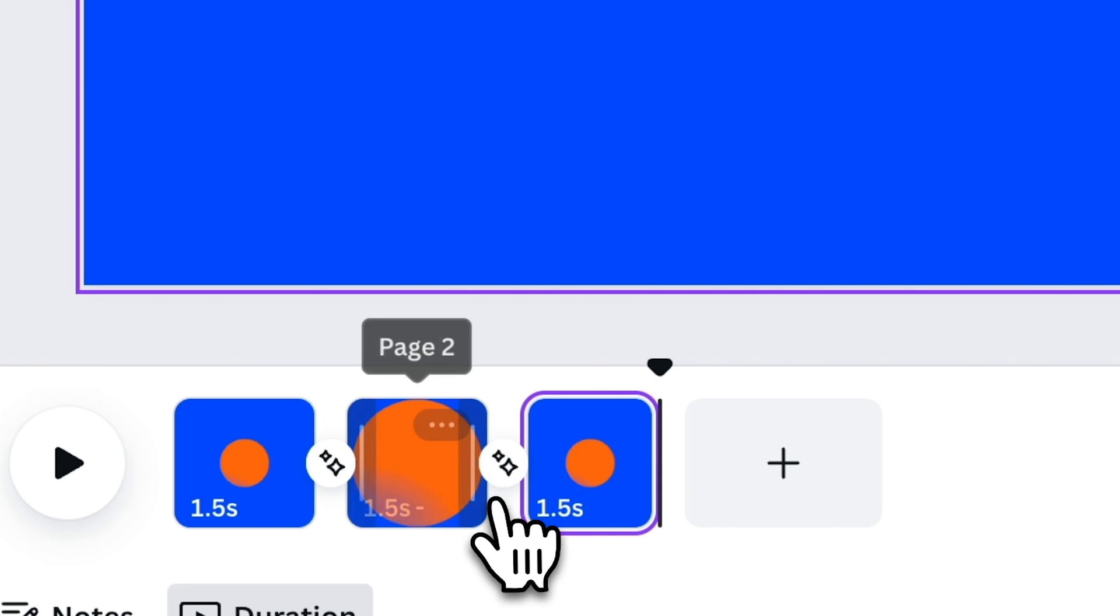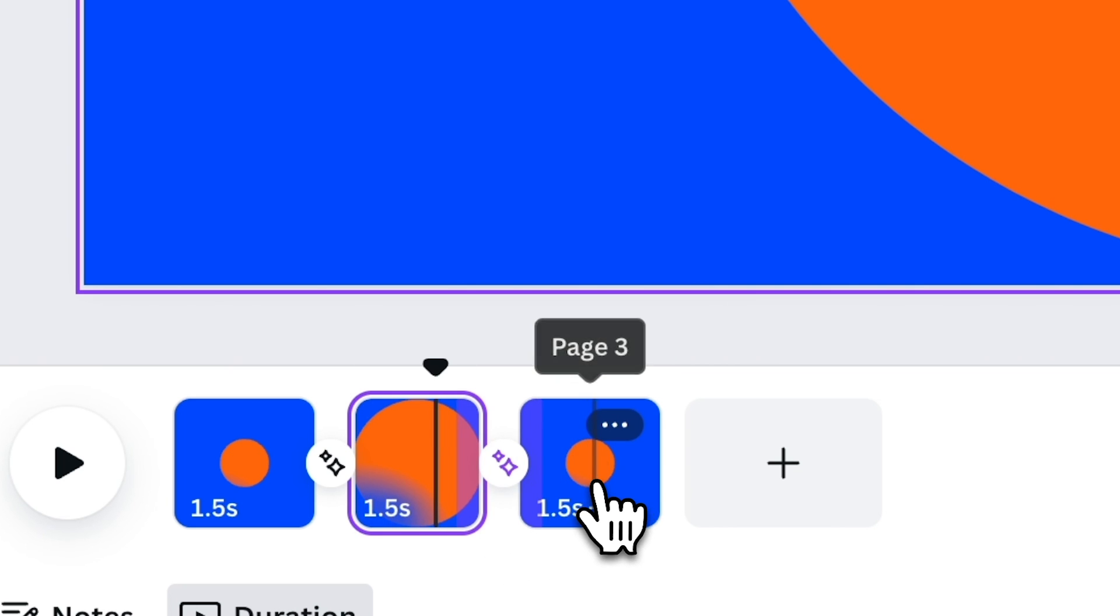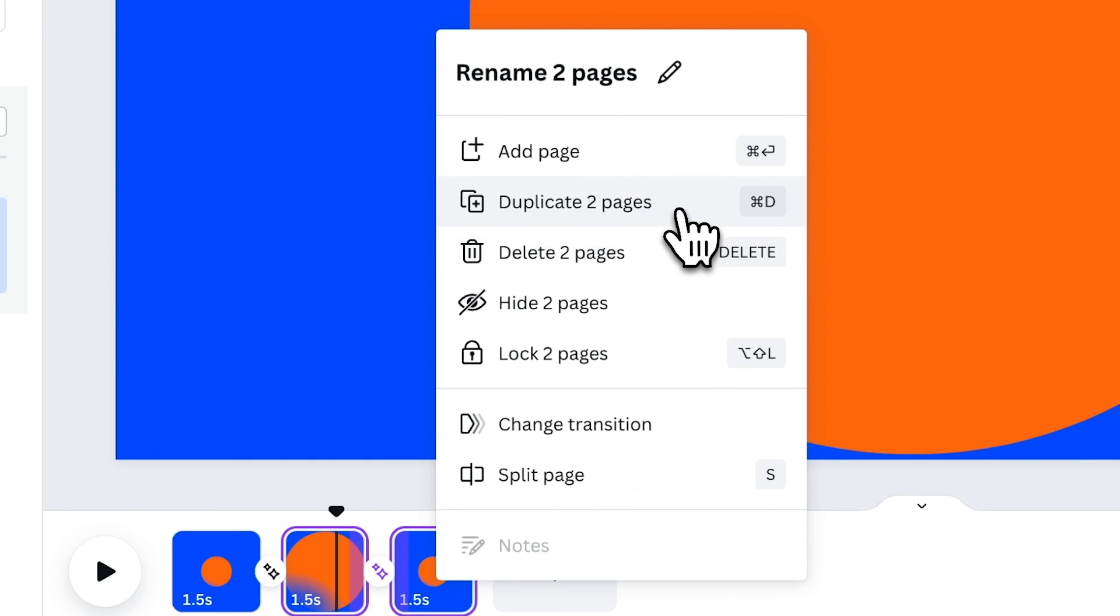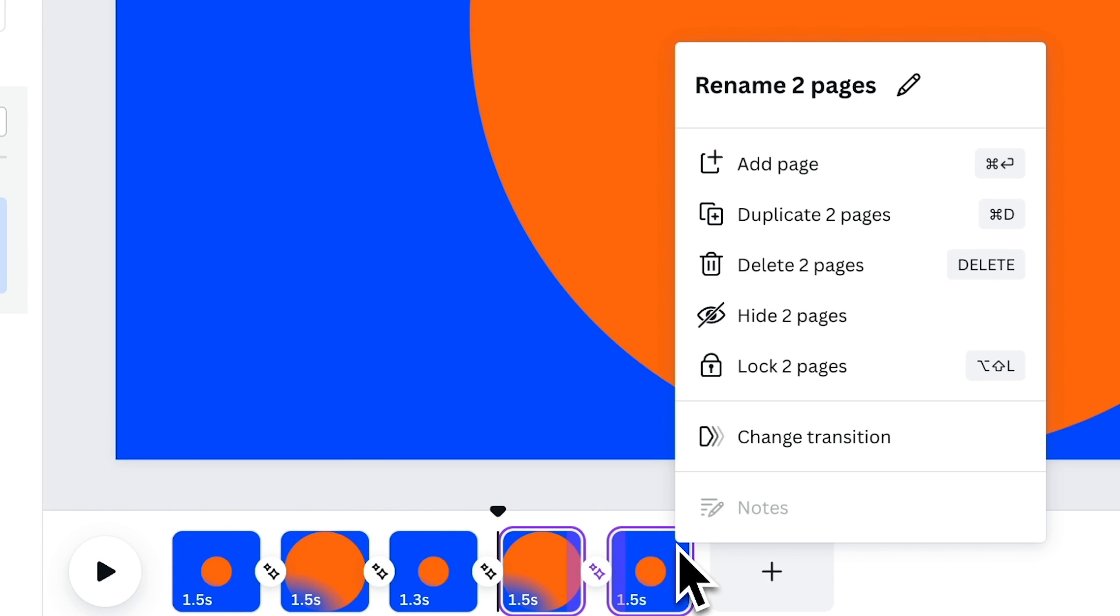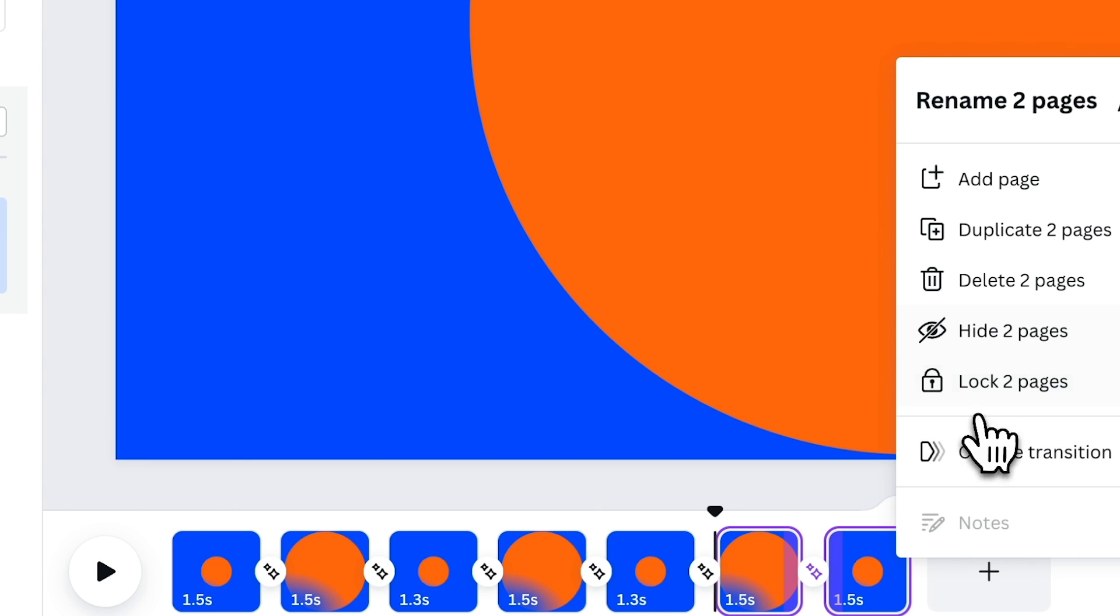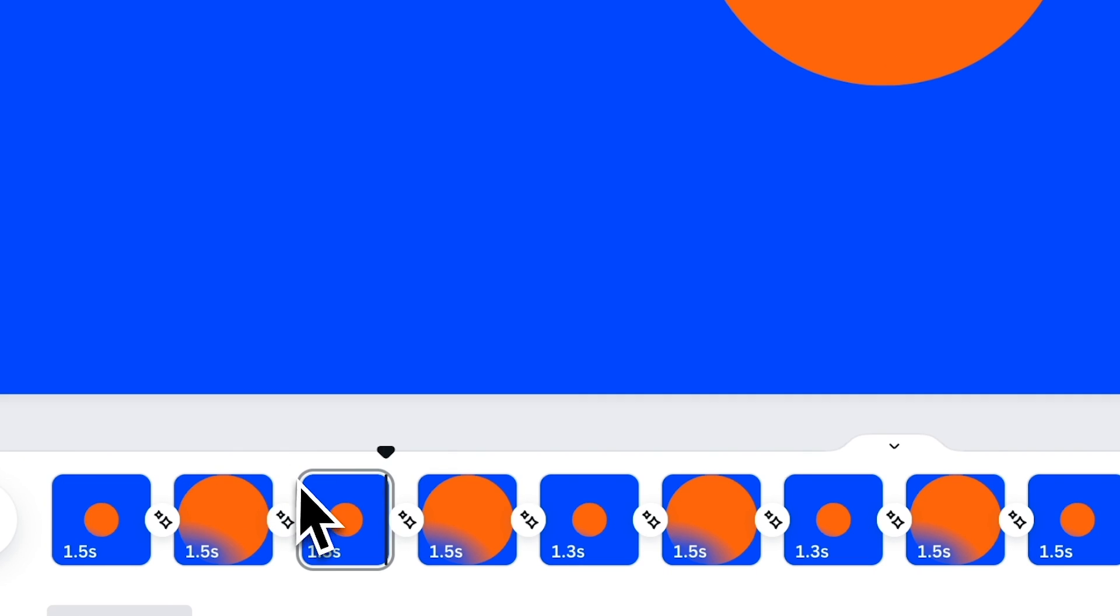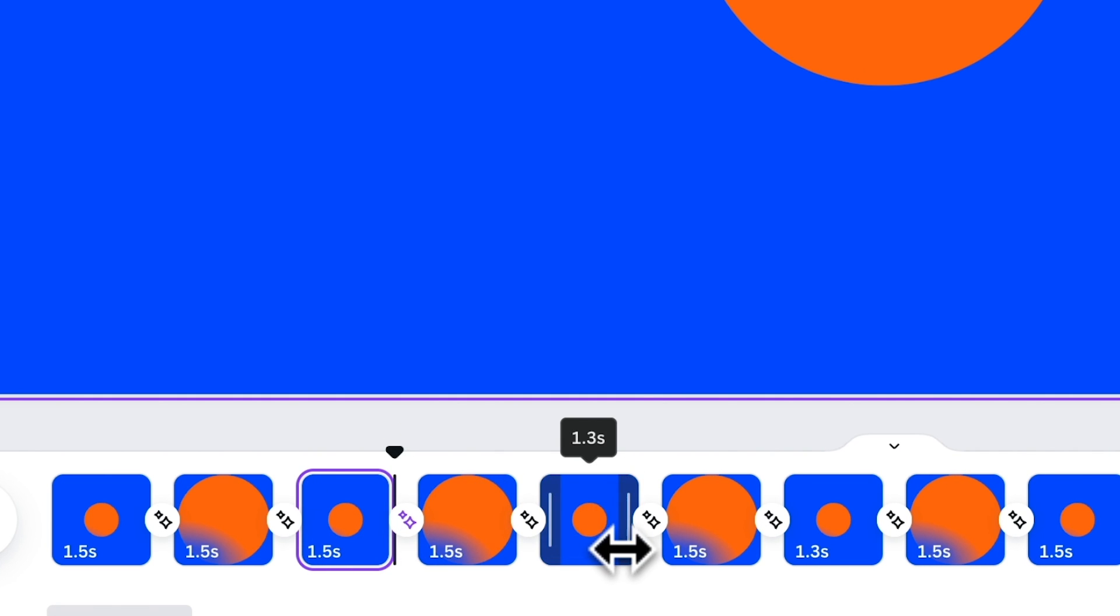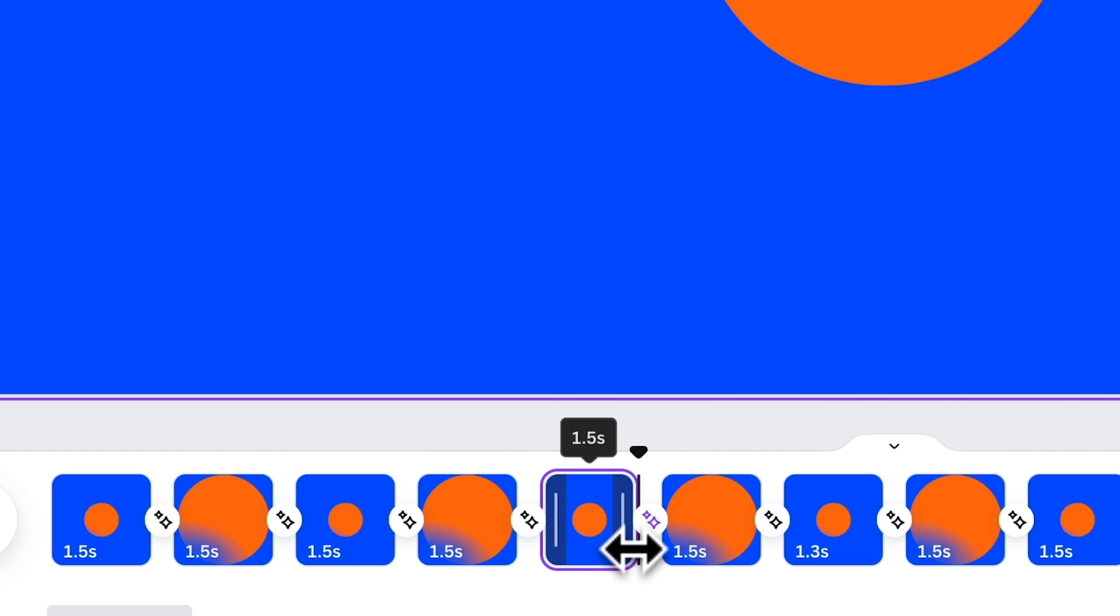Feel free to duplicate the pages until you have 8 to 10 pages in total. To make things faster, you can actually press Command-V to duplicate the pages. But for this tutorial, I wanted to show how it's done manually. Once the pages are set, make sure all the pages' duration are set to 1.5 seconds, so kindly adjust accordingly.